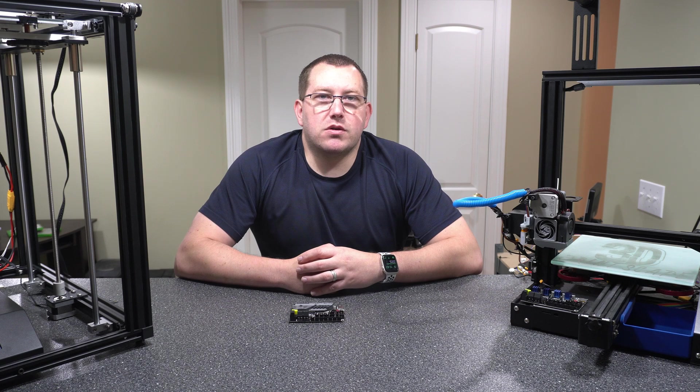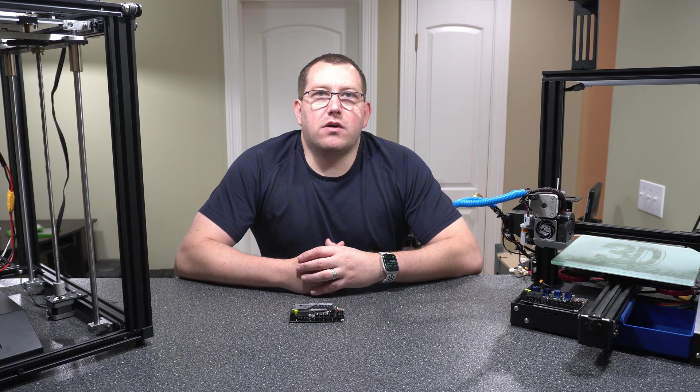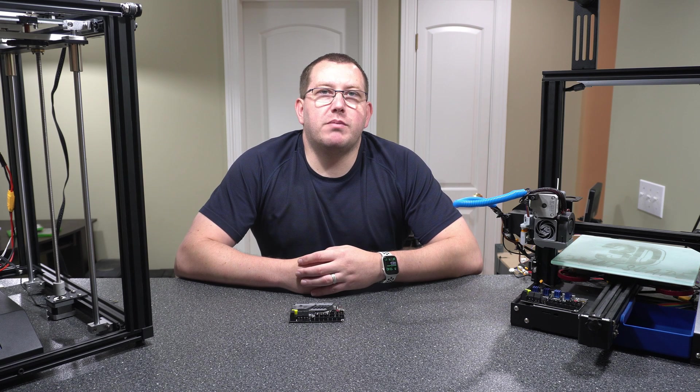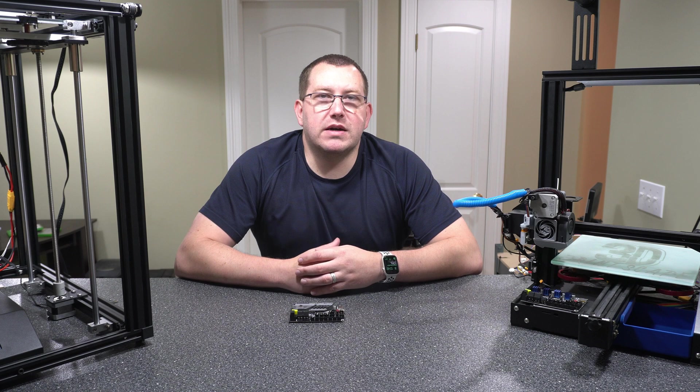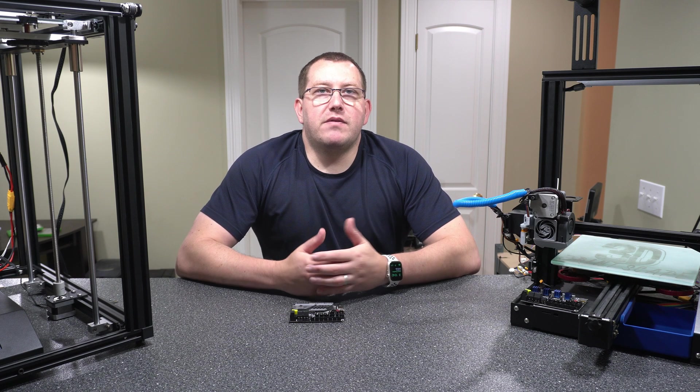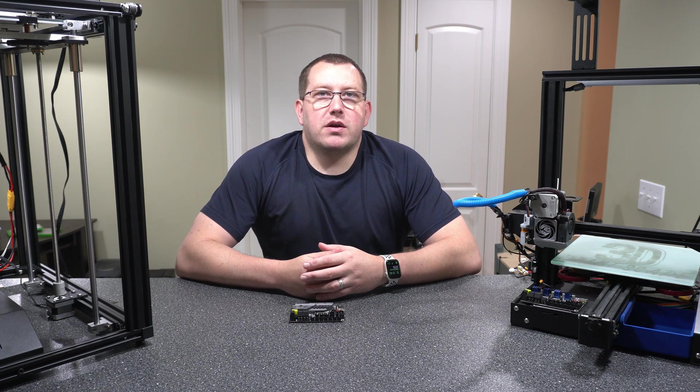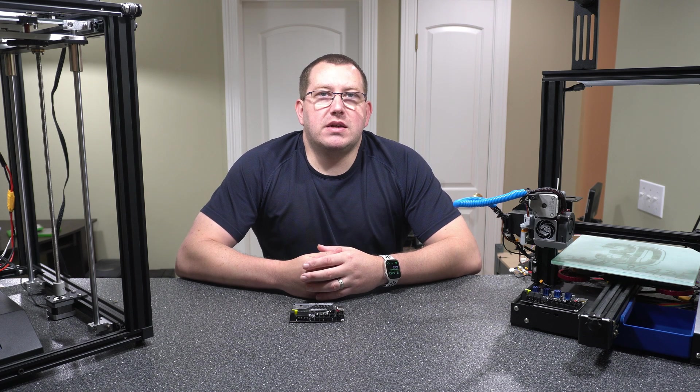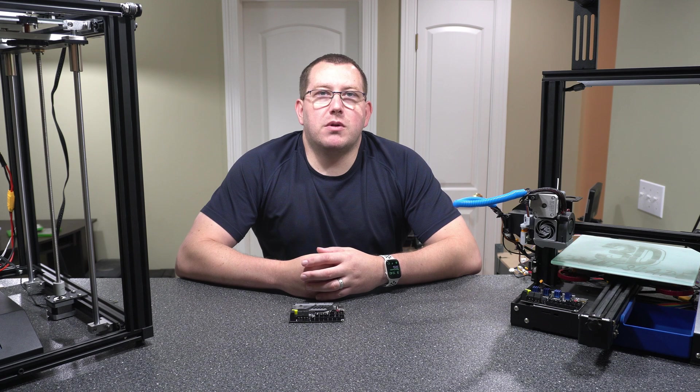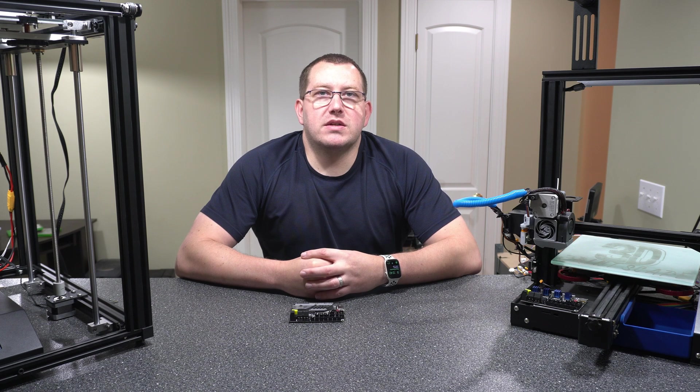But until then, I was hoping to get this one out just to kind of get people started if they want to just upgrade the firmware based on BigTreeTech's latest build. But if you have any questions about what I covered, or would like to see any other videos, go ahead and leave a comment below, or join us on Discord.